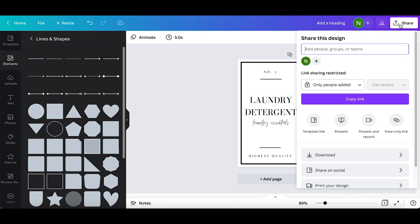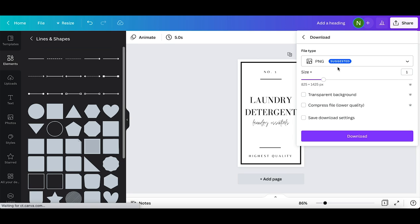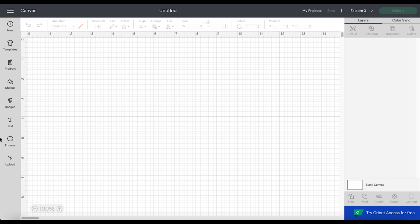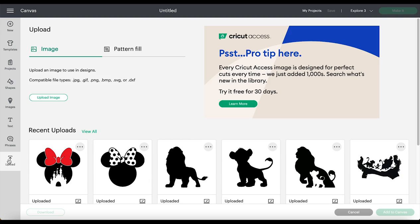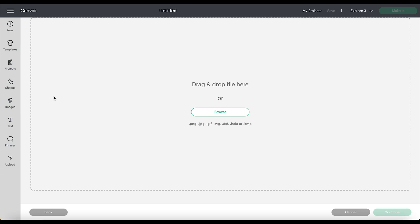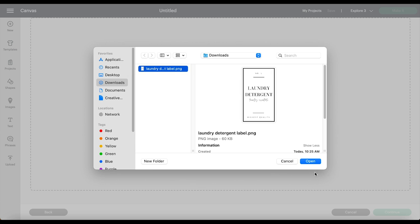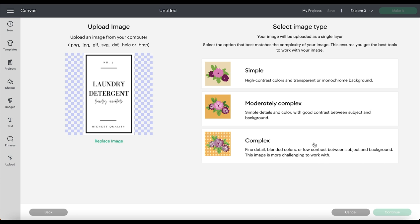Now I'm in Cricut Design Space and I'm going to hit upload. Here I'm going to upload the image, so I'm going to select browse. This is from my downloads, so I'm just going to upload my laundry detergent label and hit upload again.